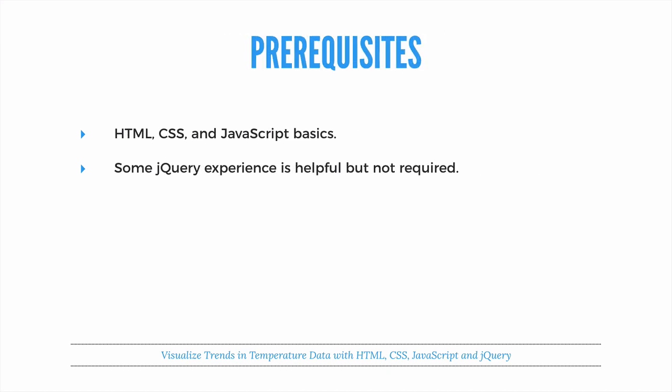The prerequisites for this course are HTML, CSS, and JavaScript basics, and if you have some jQuery experience, that would be helpful.